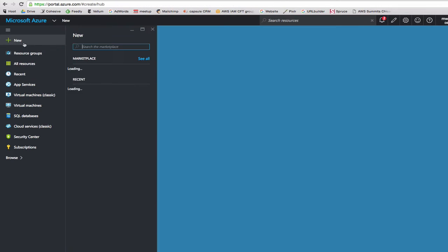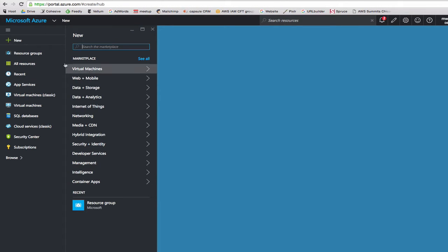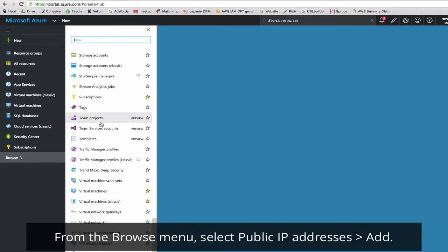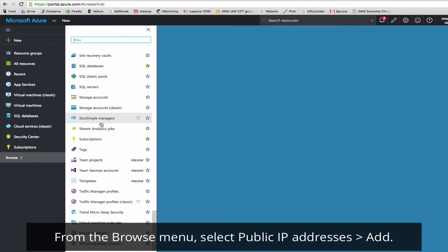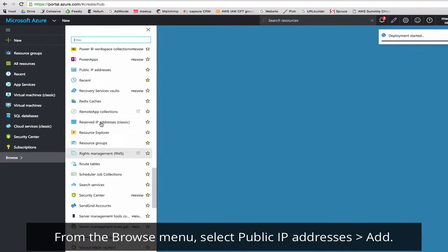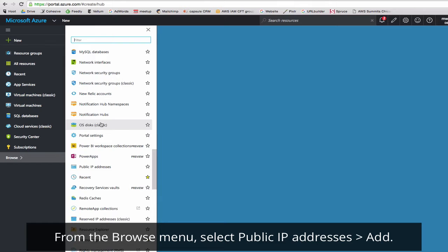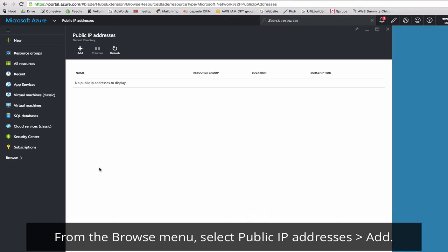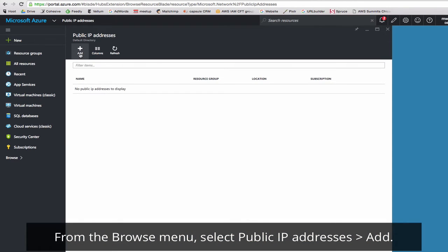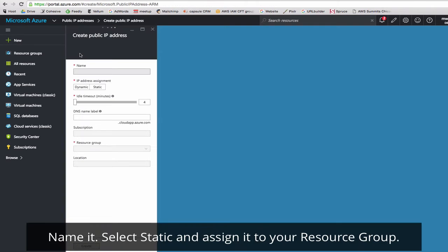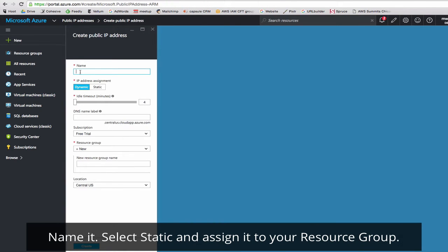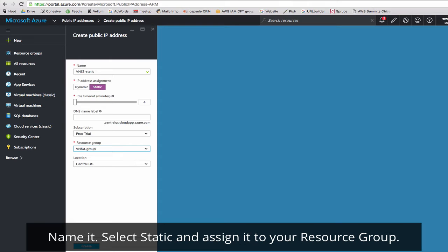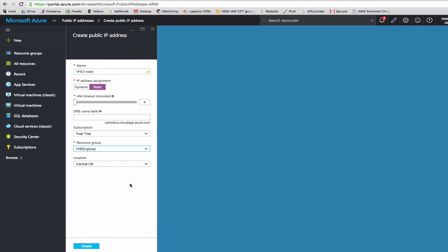Next we'll add a new static IP. Here we'll click Public IP Address, then click Add. We'll name it Static. Click Static and make sure to add it to your resource group. Click Create.